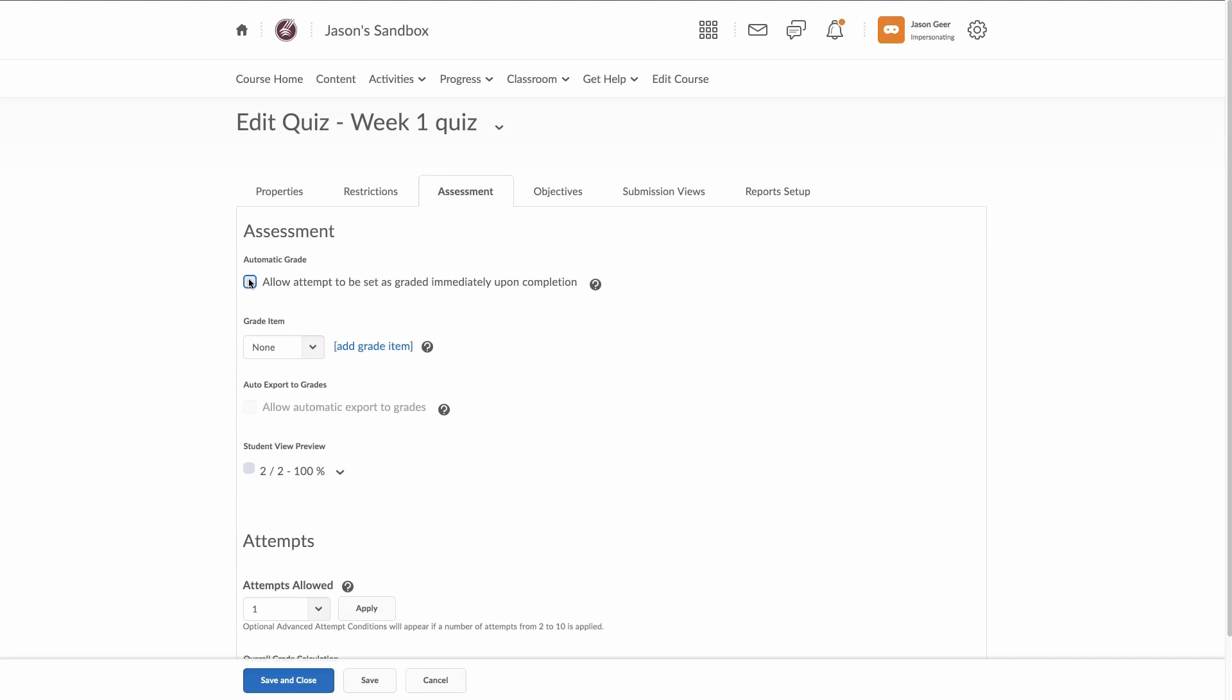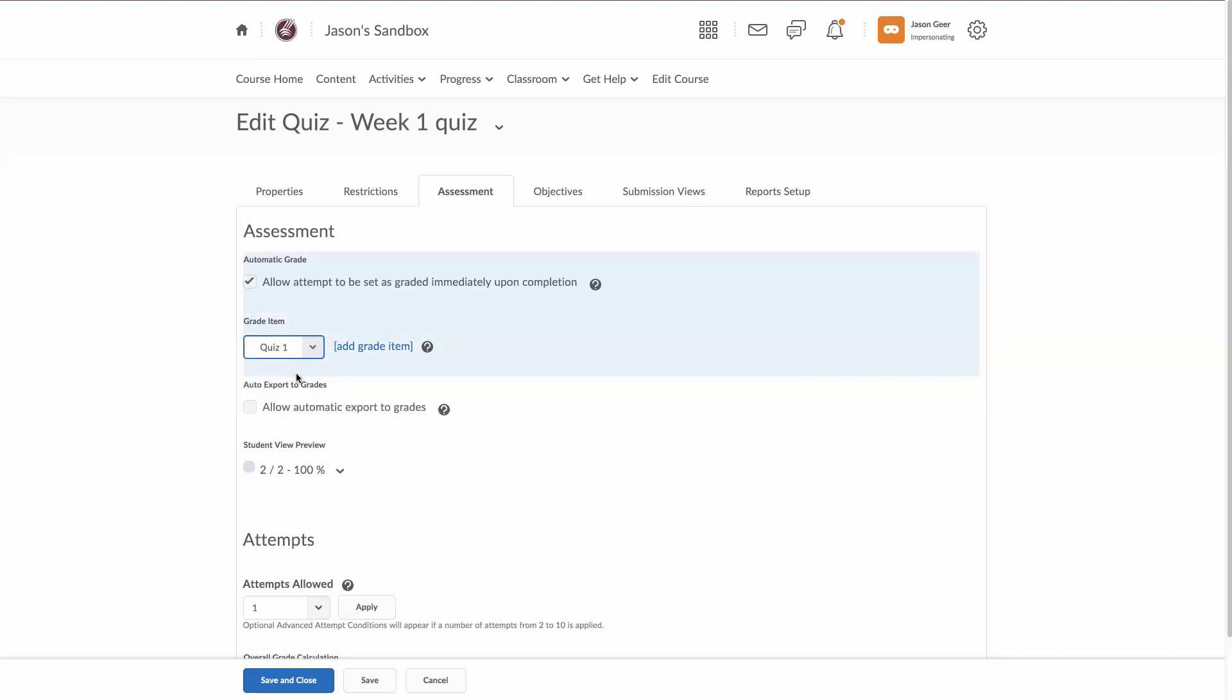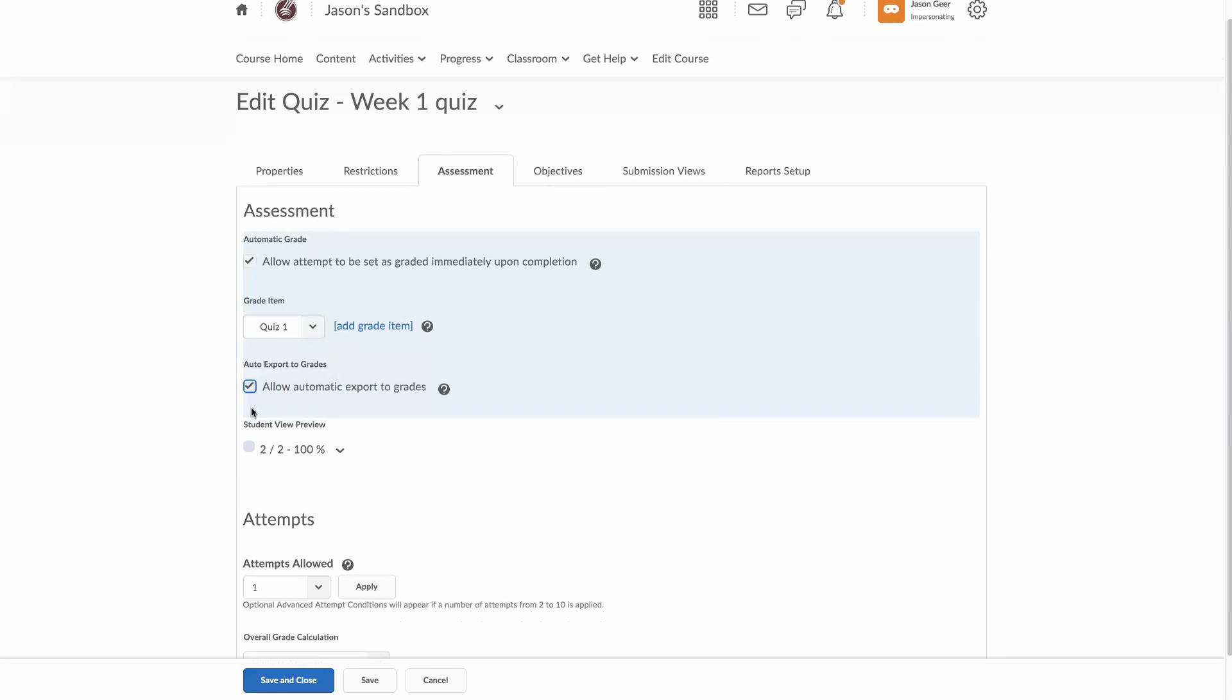And I have created a grade item for this already. So I'm going to select that and I'm going to automatically allow the export to grades because I don't plan on having to go back and regrade these quizzes.